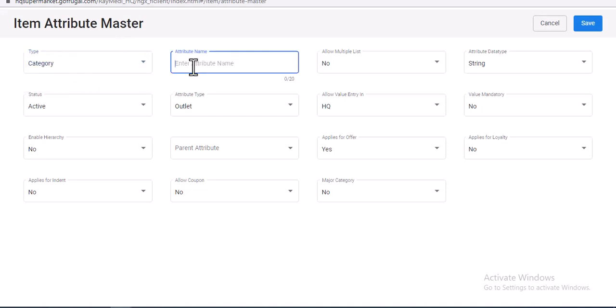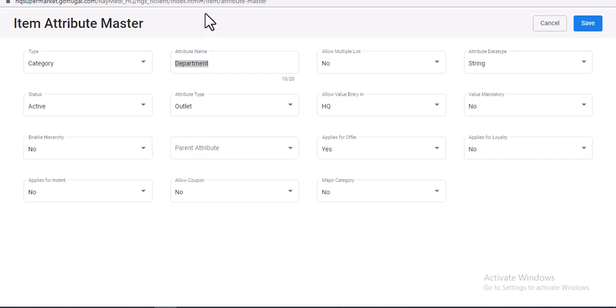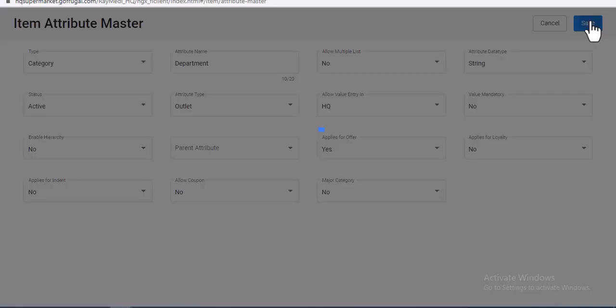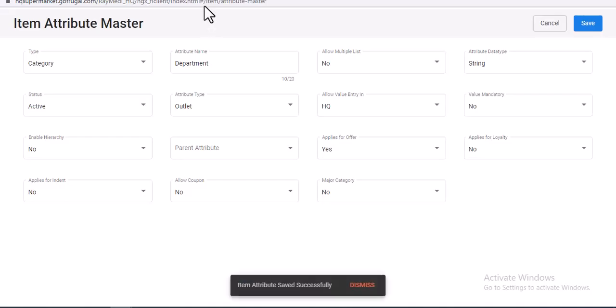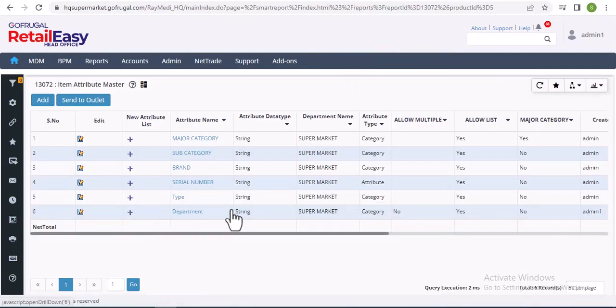And mention the name, suppose mention the name as Department, and also you can select the multiple options available over here as per your requirement. Then click on Save to save the changes. So here you can see the Department category has been created successfully.